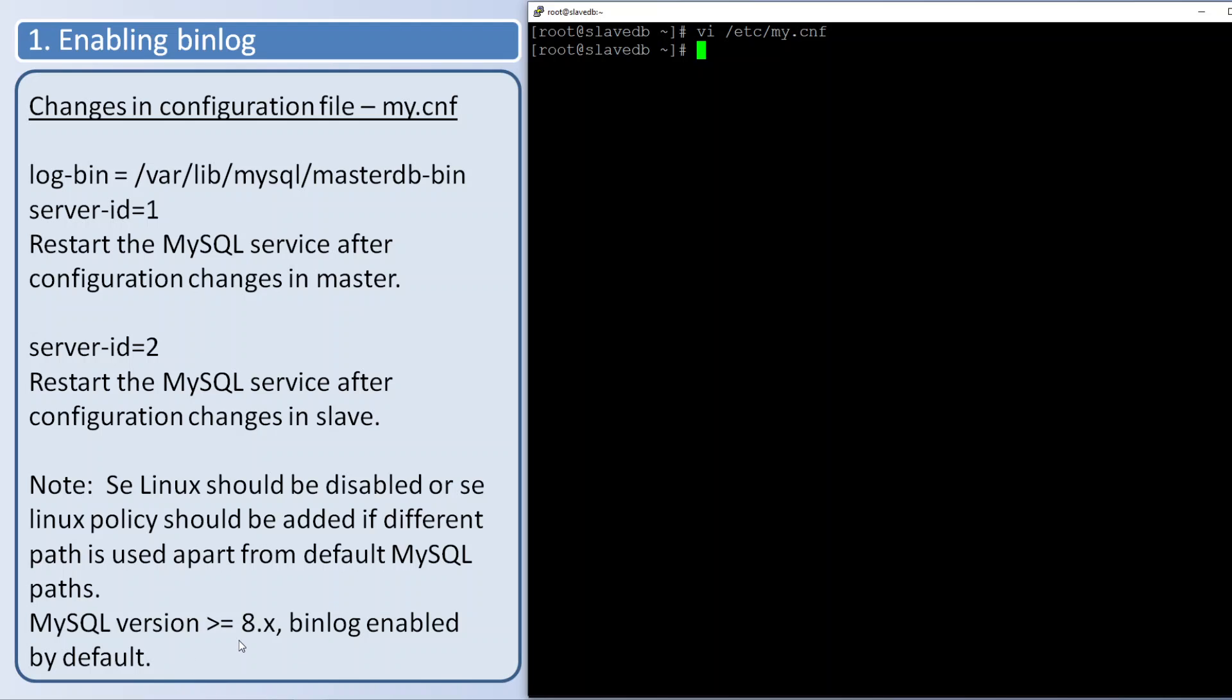Also, if you are using MySQL version 8, binary log is enabled by default so no need to enable the changes in configuration. If you want to change the path you can change in the configuration.